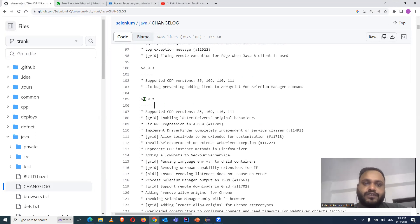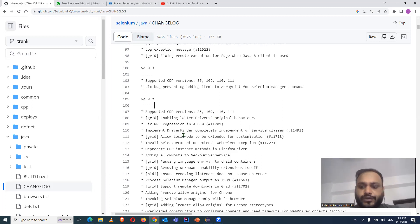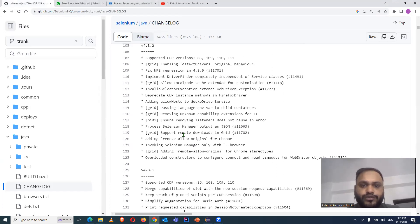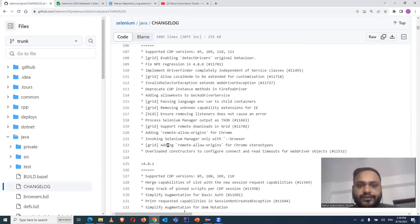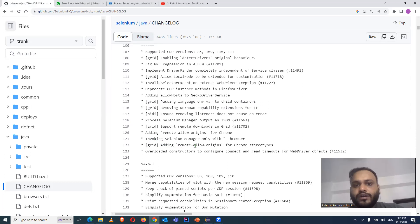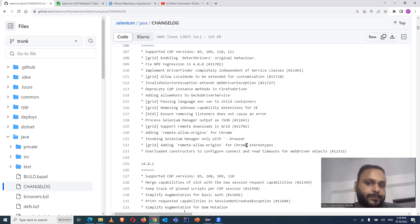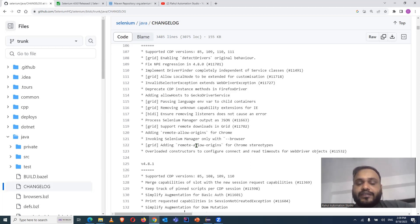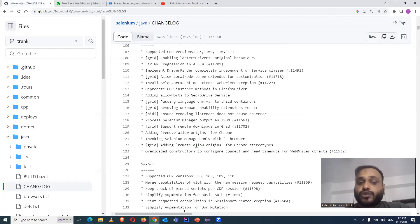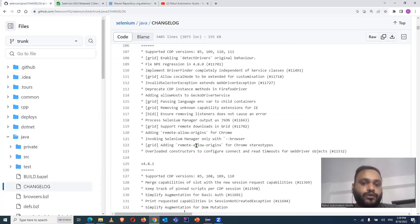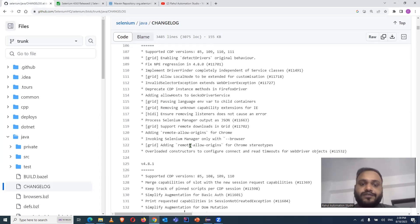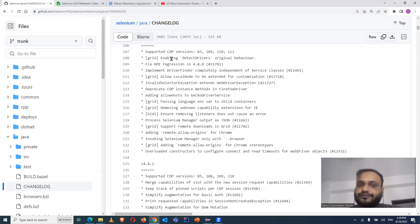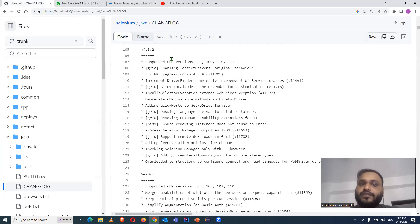So if you see the changelog of 4.8.2 here, multiple changes they have done. But the most important is they have added the remote allow origins for Chrome driver. Earlier, we needed to add this as Chrome options and then we were able to resolve the socket connection error. But now this fix is available with the latest version 4.8.2 and it has been resolved.